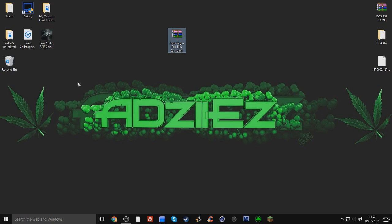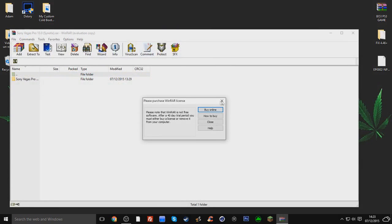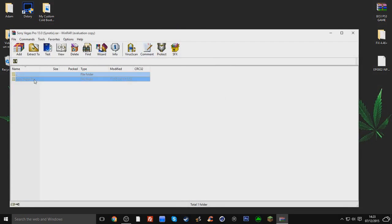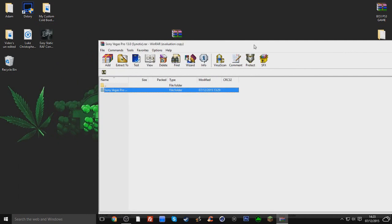But yeah man, I thought I'd try and help you guys out by doing this tutorial. Sony Vegas Pro 13, the link will be in the description.